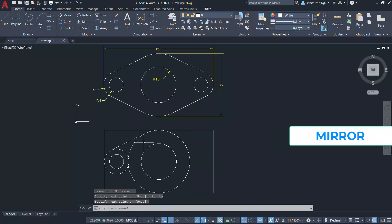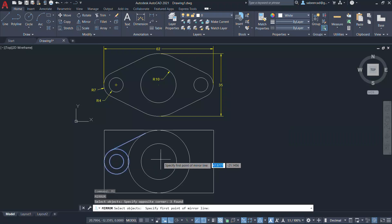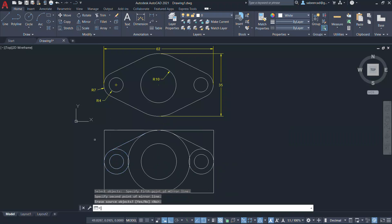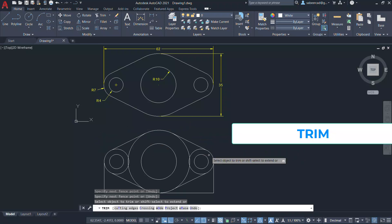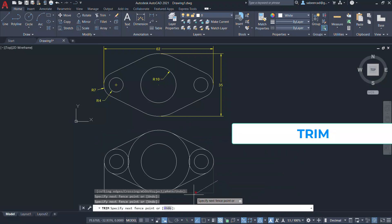Let's mirror the tangent and these two circles to complete the figure. Let's trim the unwanted portions to reach the final figure.